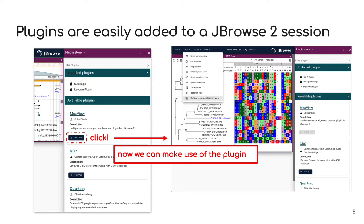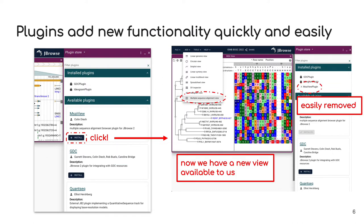All users, not just admins, can add and remove plugins freely from their session to explore and experiment with a variety of tools. We can see here that once we click install on the MSA view plugin, we're given access to a brand new view that our plugin has made accessible through JBrowse2's menuing. We're easily able to remove it, should we wish, through this interface on the plugin store.